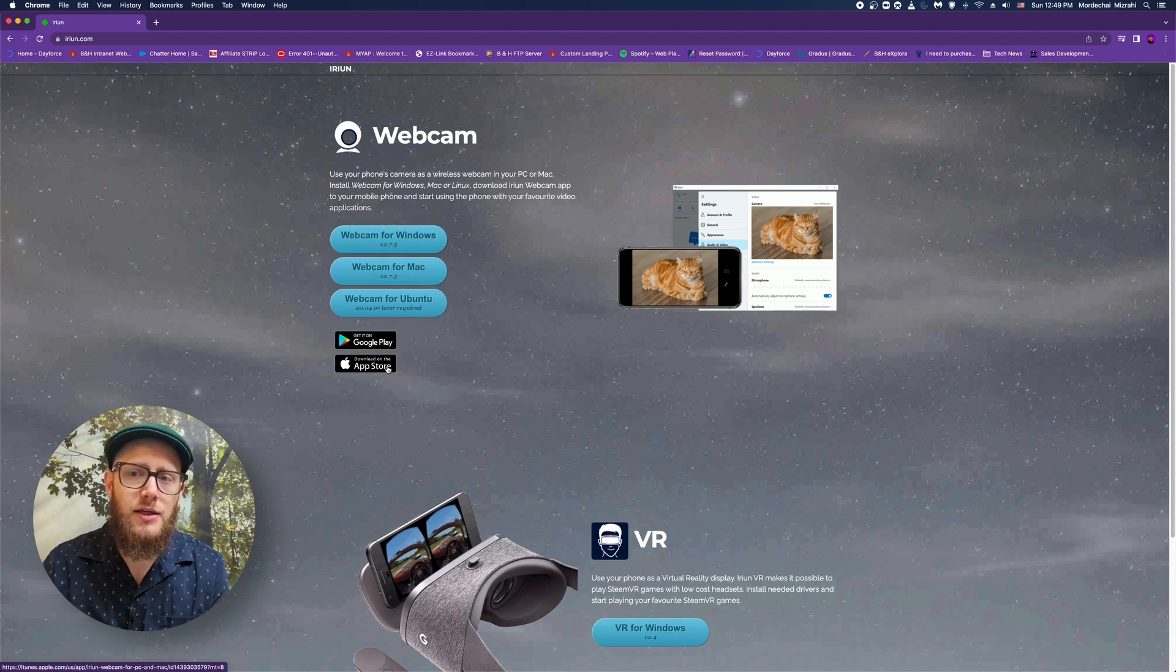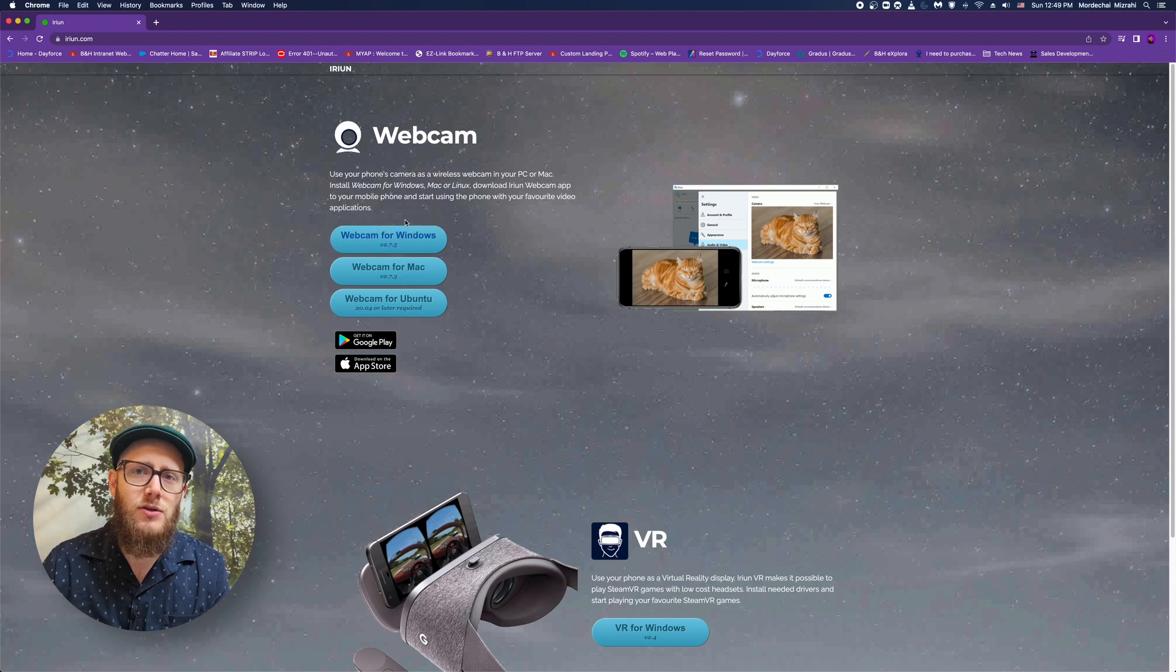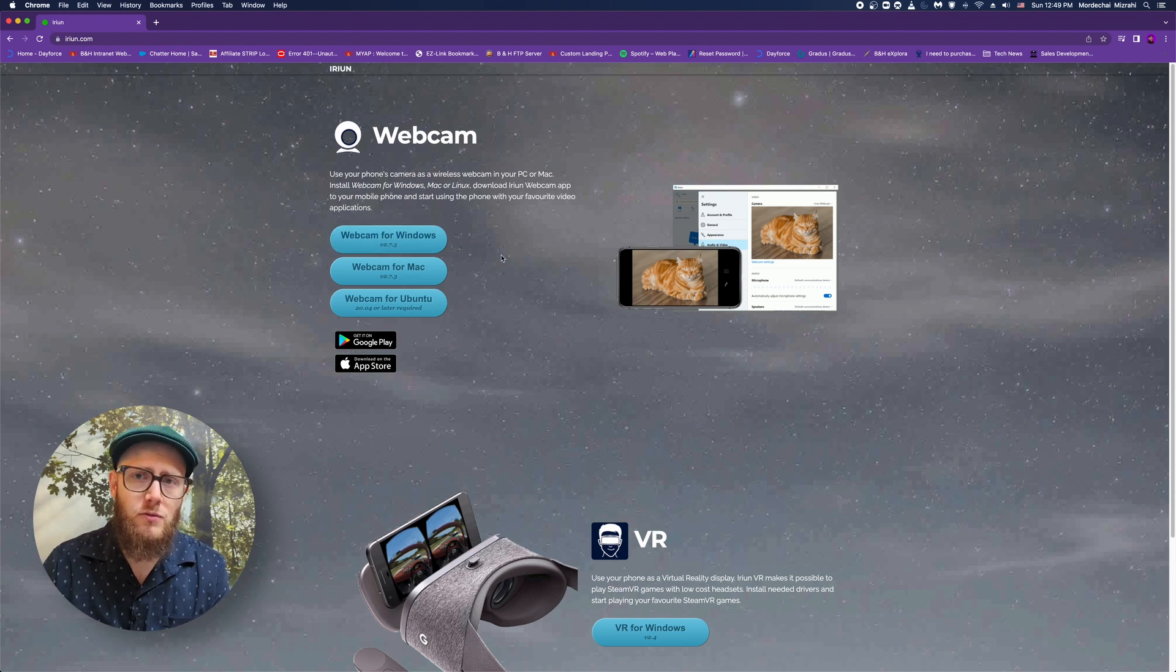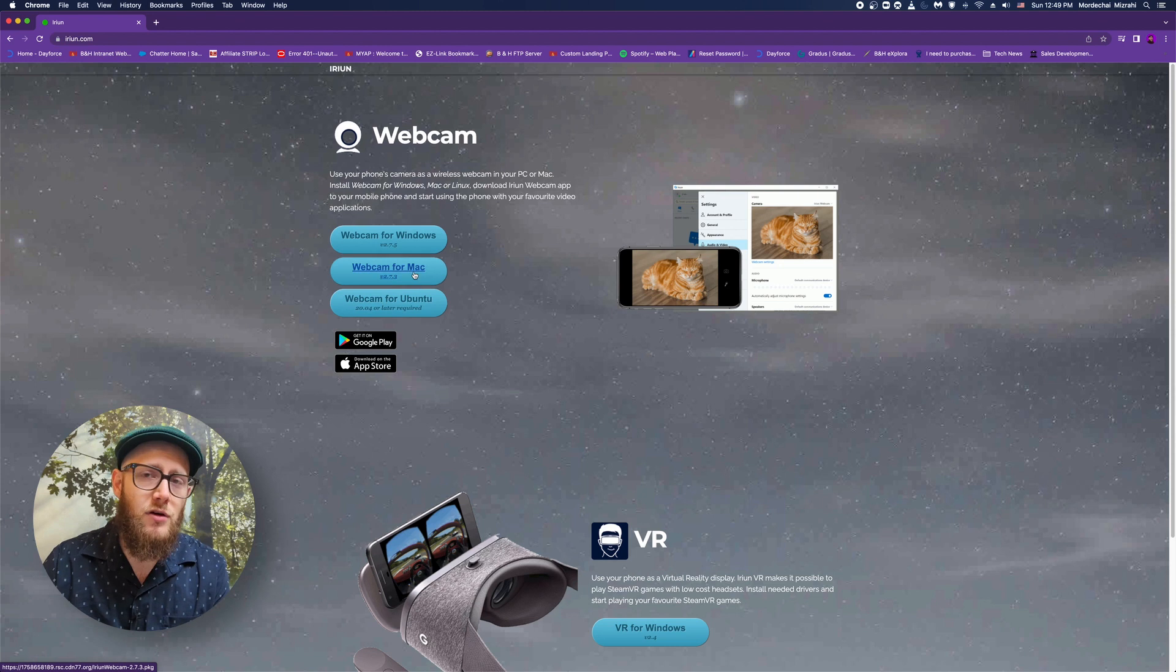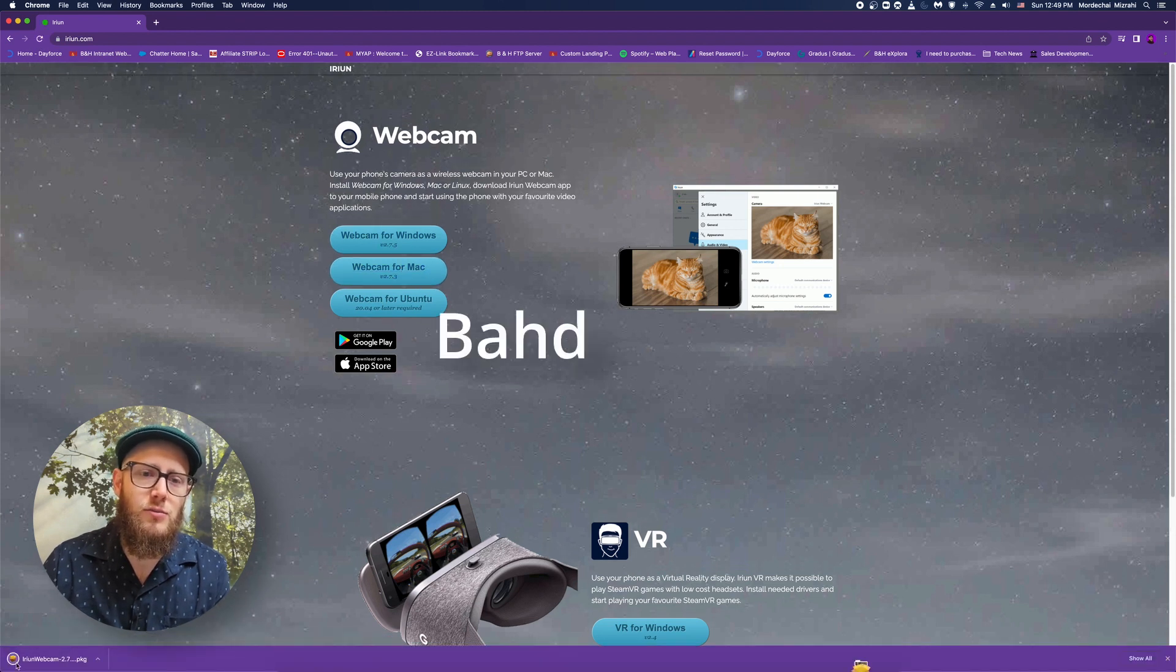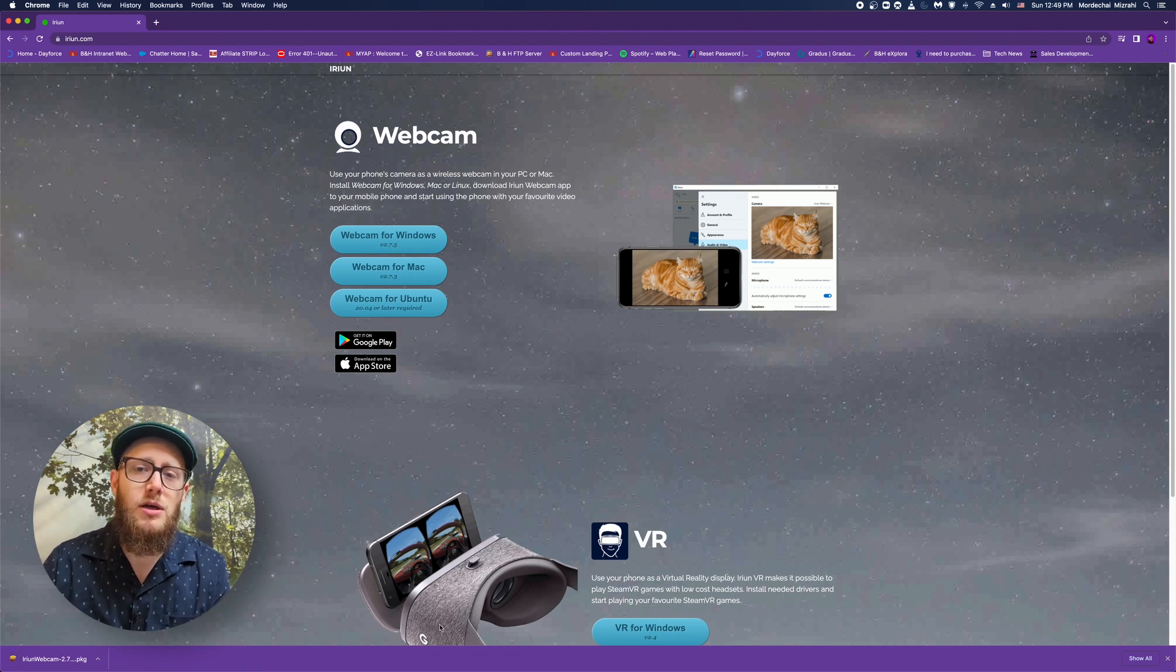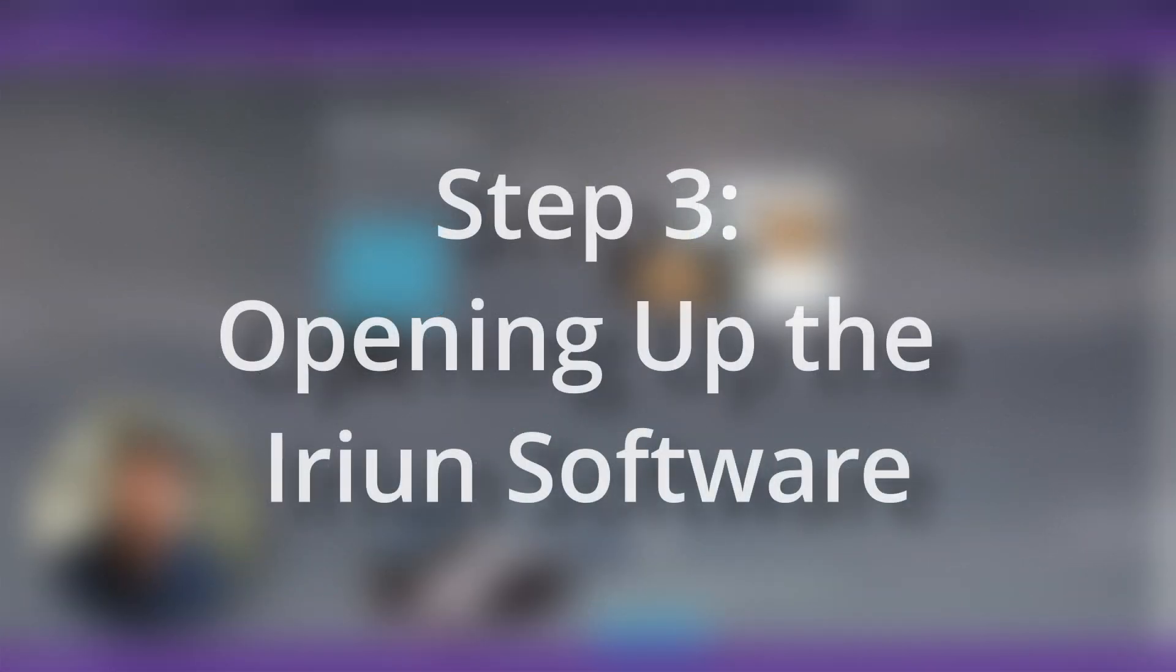Now, you've already got the application installed on your phone. You download the webcam application for your computer right here. Easy peasy. I've already downloaded and installed it for Mac. You would click that, it's going to download, you run the installation wizard, you open it up, and you're good to go.